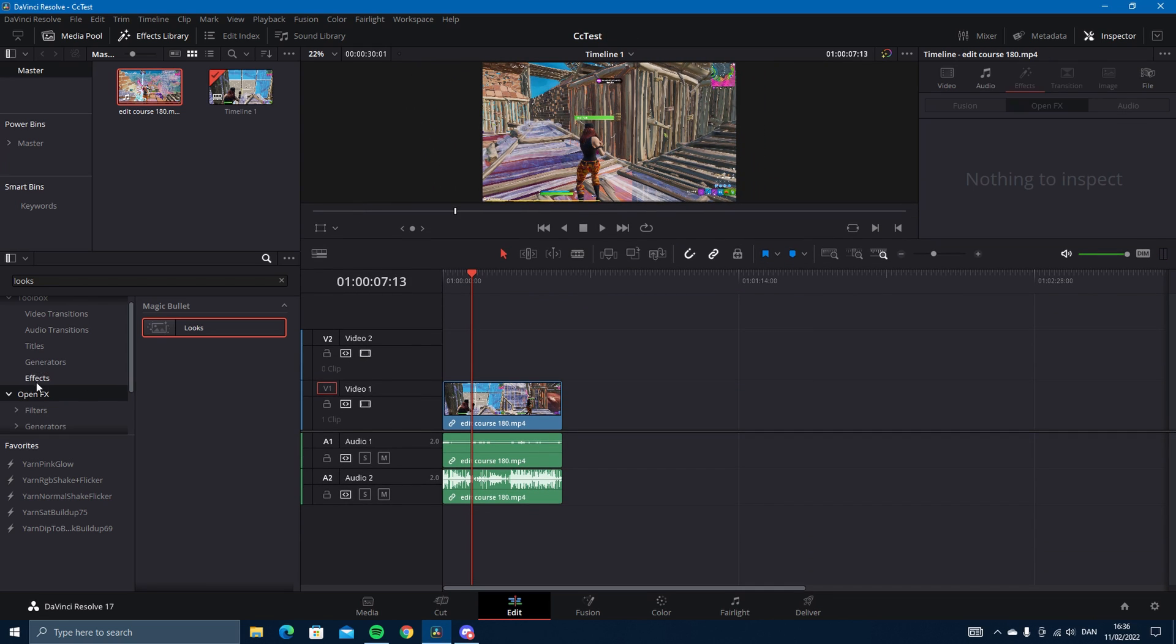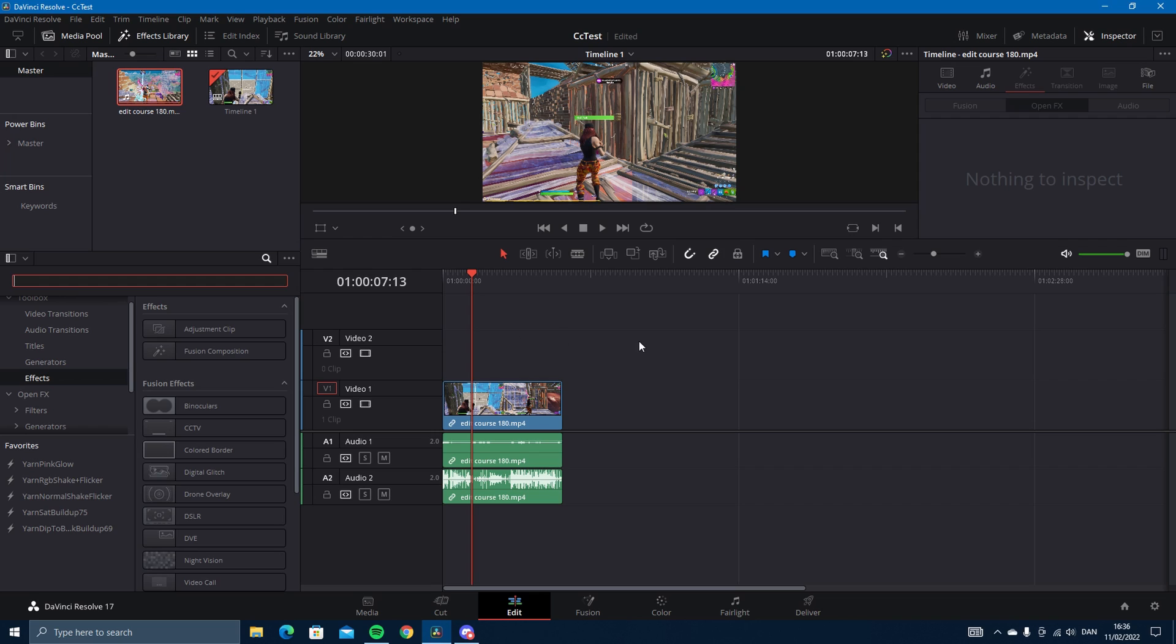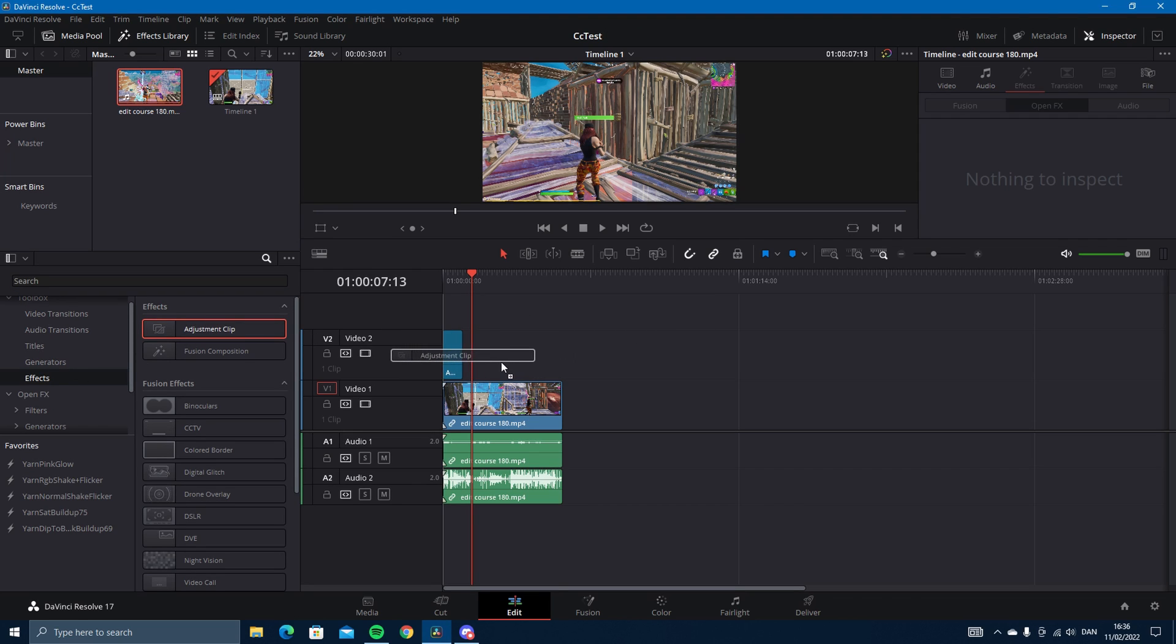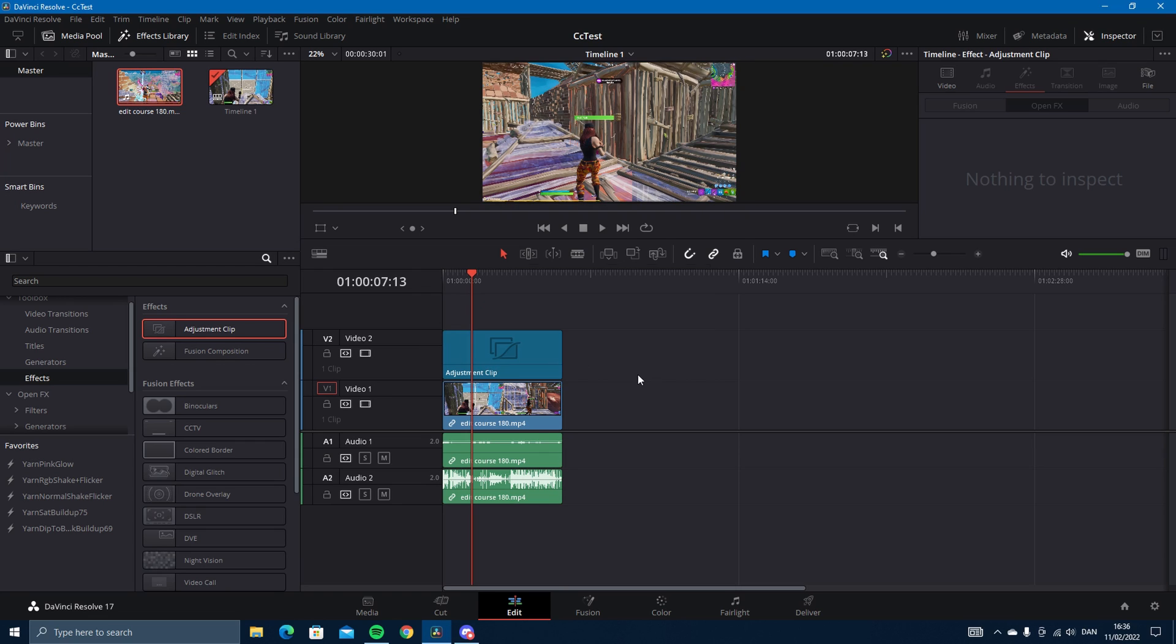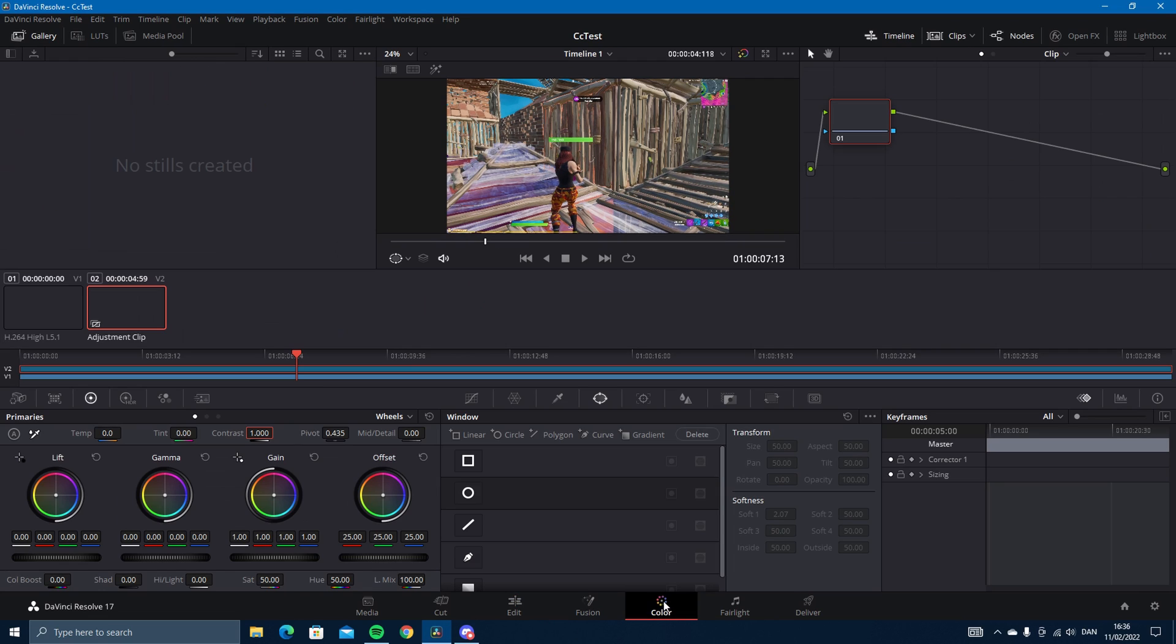Once you've loaded up your project and added a clip, you want to add an adjustment clip like this and direct it on. Go into the Color tab and change Saturation to 75 and Contrast to 1.1.